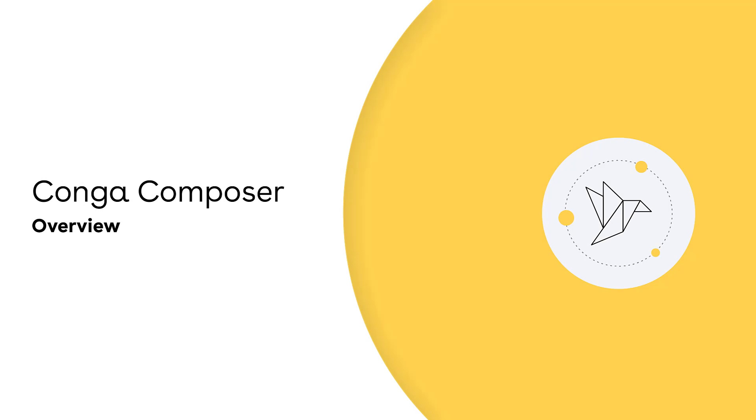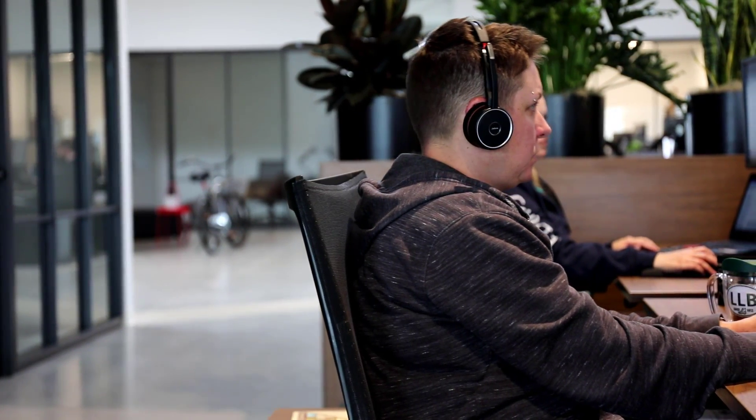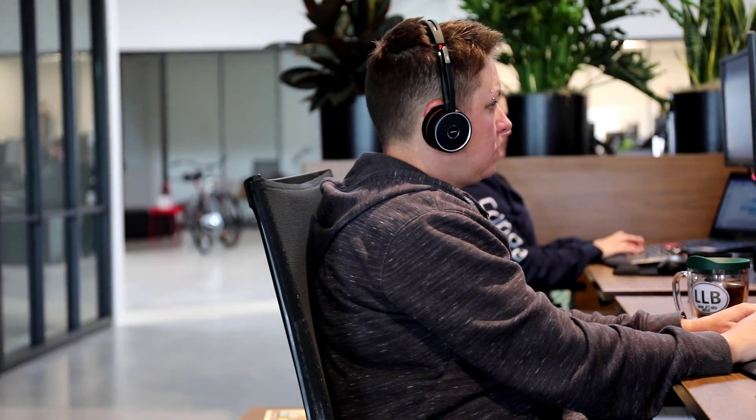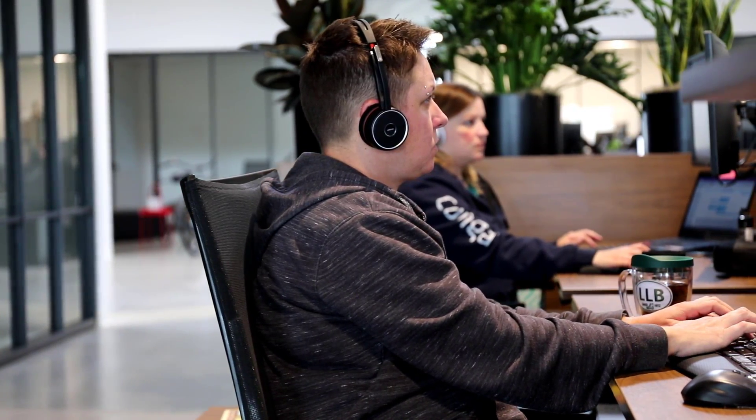Ready to take your documents to the next level? With Conga Composer, create perfect documents every time with the click of a button. Composer's document templates ensure that you will always get the right data and your brand will look its best.